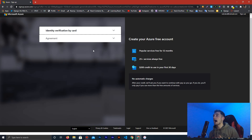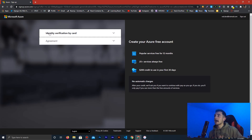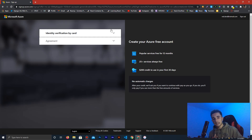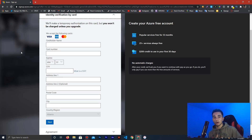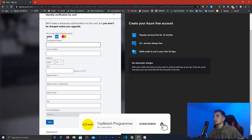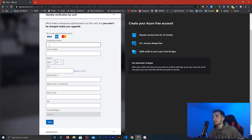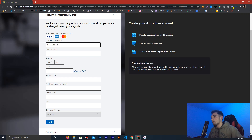This is the registration page — it might look different for you if you are new and haven't entered your information yet. It will ask you to put your name, create a password, enter your location, zip code, and some other details. After clicking Next, a page will open asking for identity verification by card. You have to put your credit card here, but don't worry — it will not charge any money to your account.